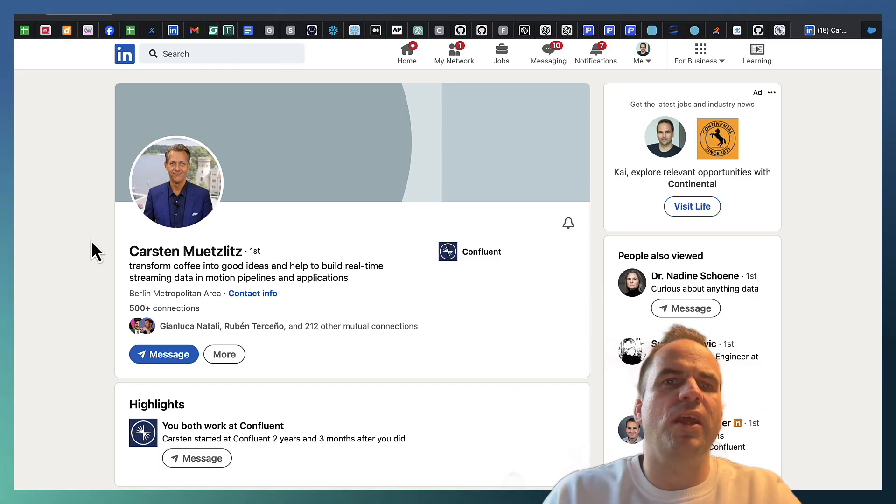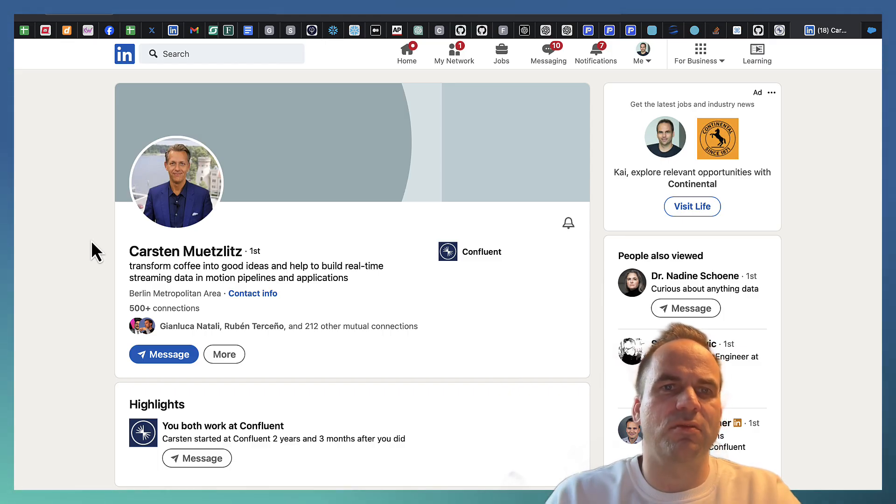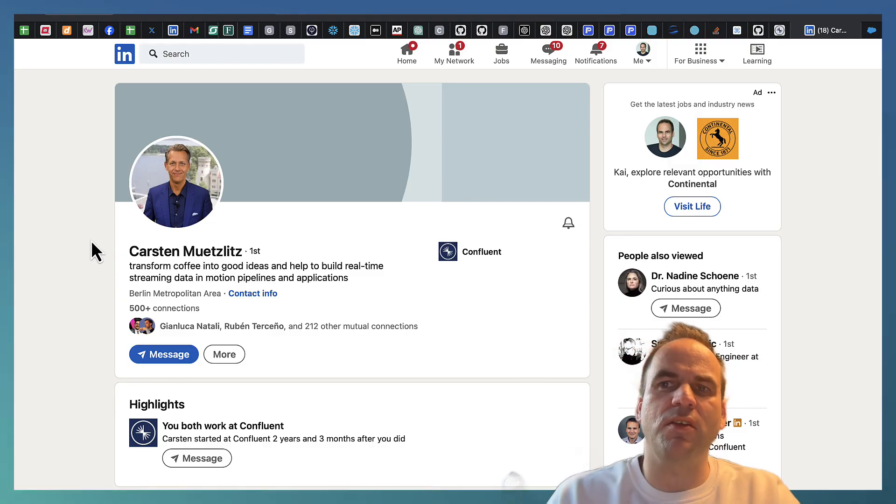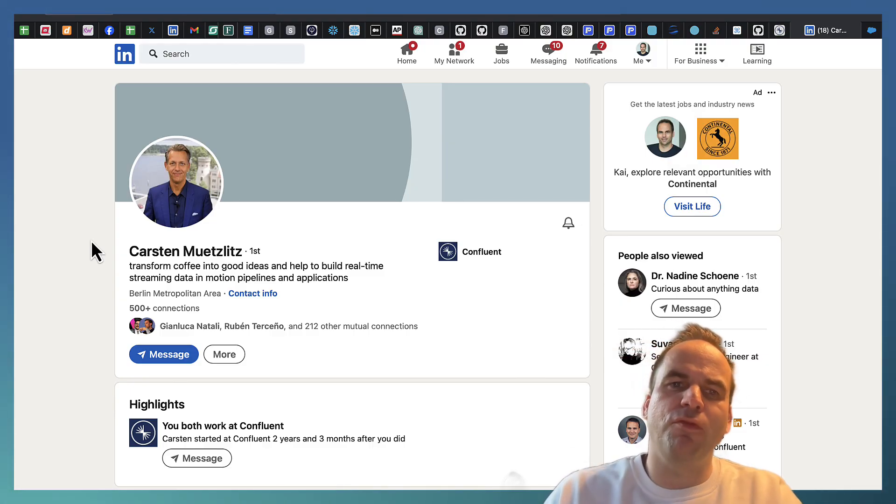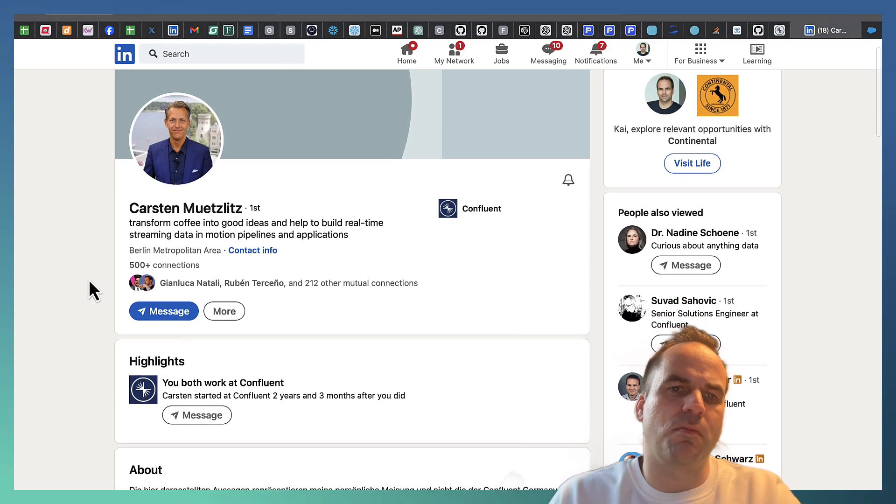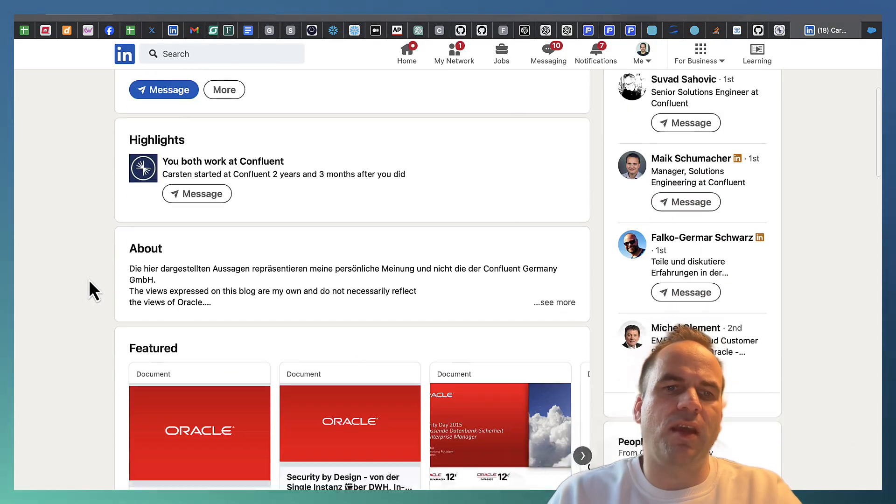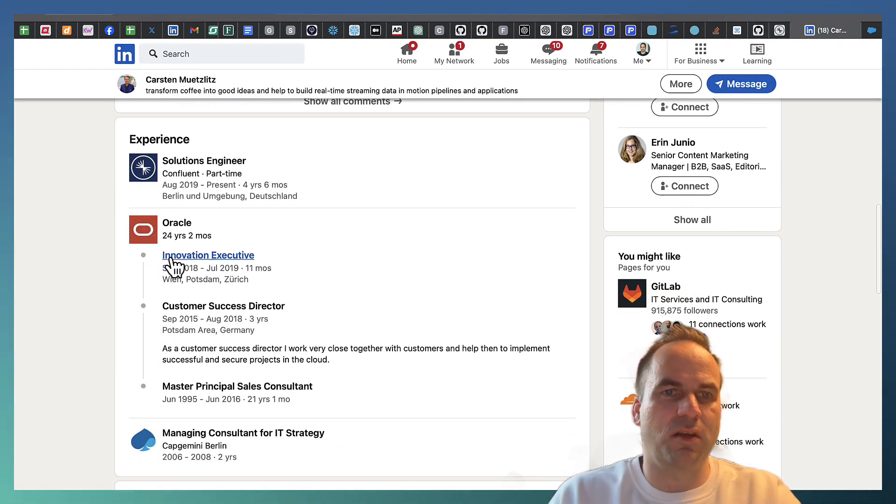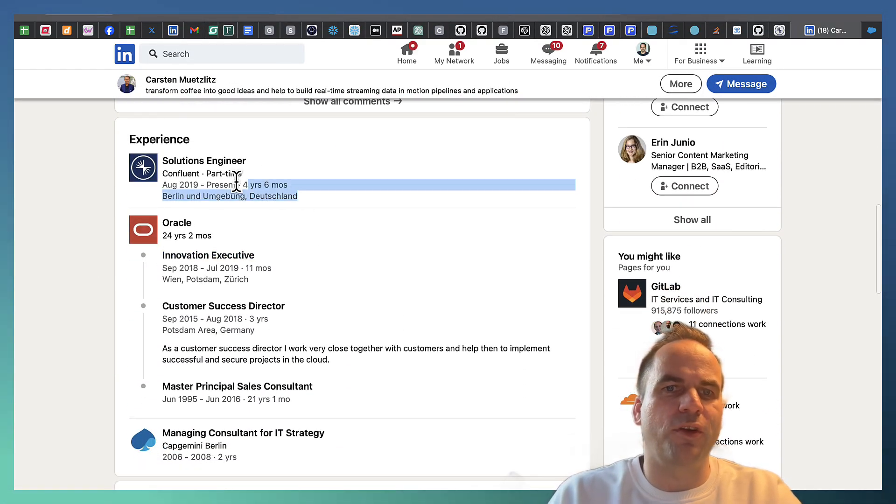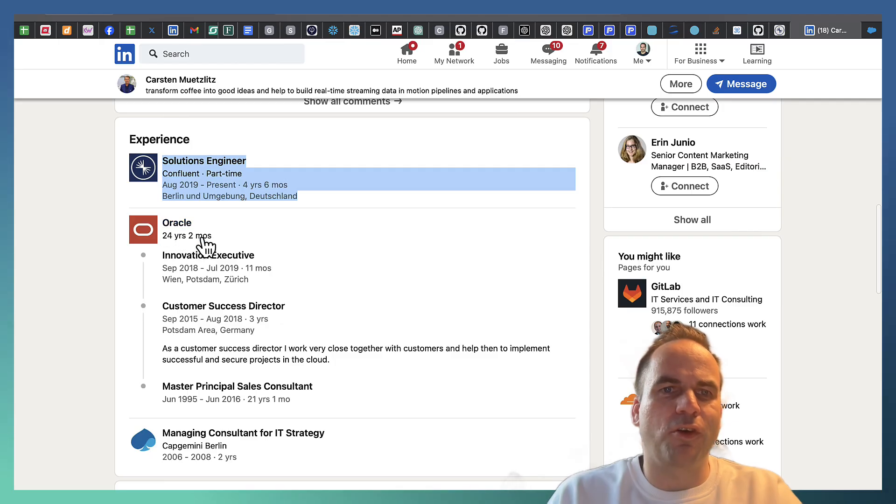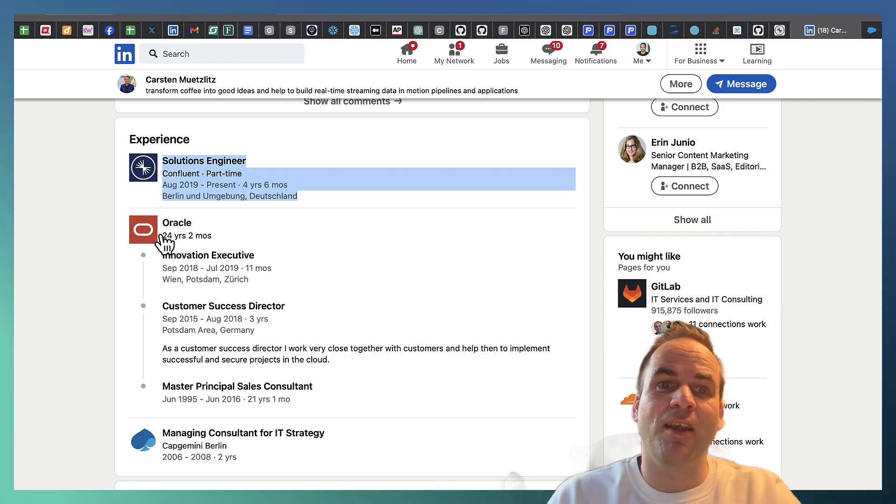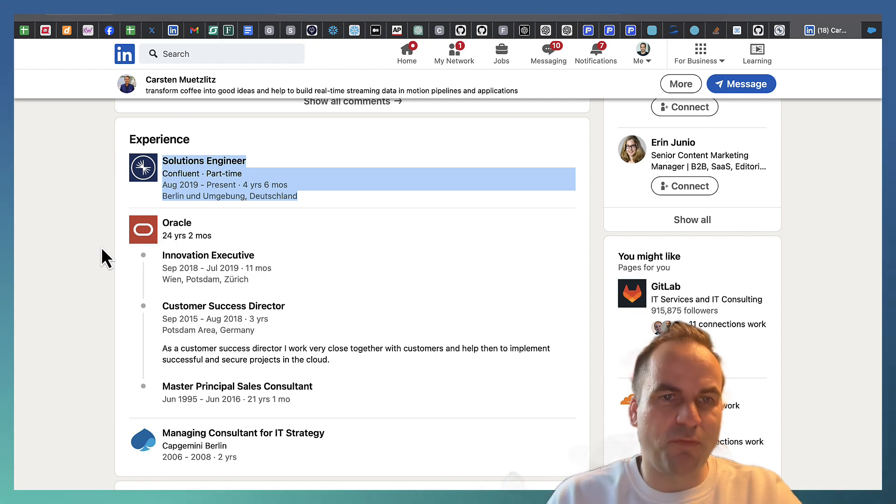Because here now what we are doing with the scraper is we collect the data from Salesforce so that the large language model of OpenAI, which doesn't know the context, gets the right prompt with this information about Karsten. And as you see as the most important part here in the history of Karsten, before joining Confluent four and a half years ago, he worked for Oracle for over 24 years.